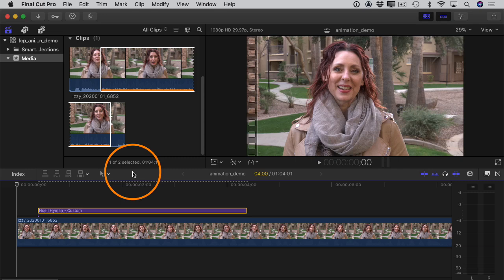Hey there, it's Izzy here again. In this video, we'll take a look at a few different ways to create animations in Final Cut Pro using keyframes. And when I talk about animations, I'm not talking about animated cartoons or anything like that. I'm talking about just making changes to things over time.